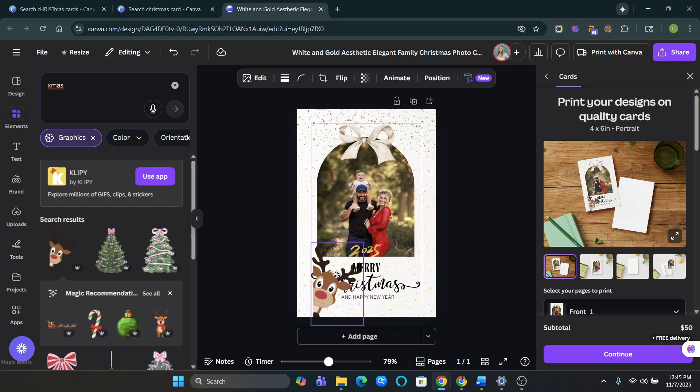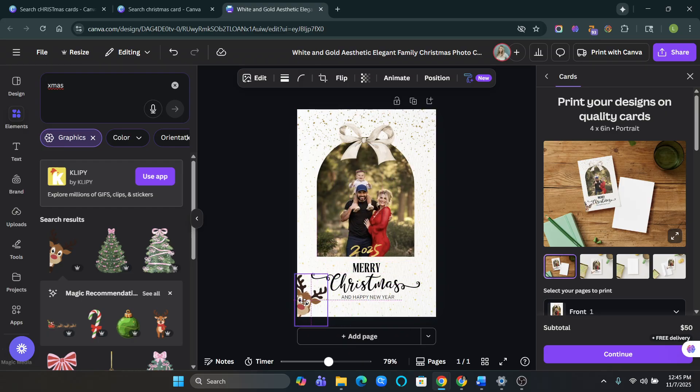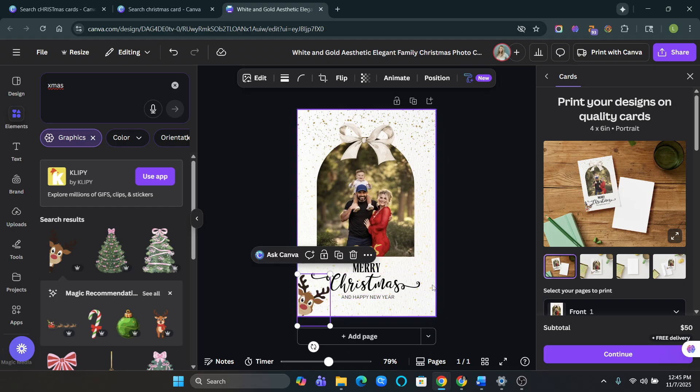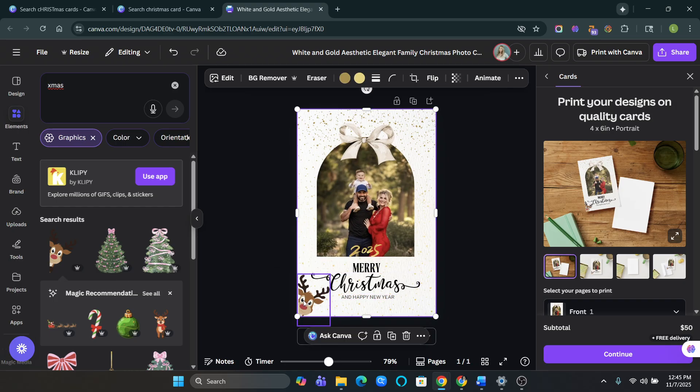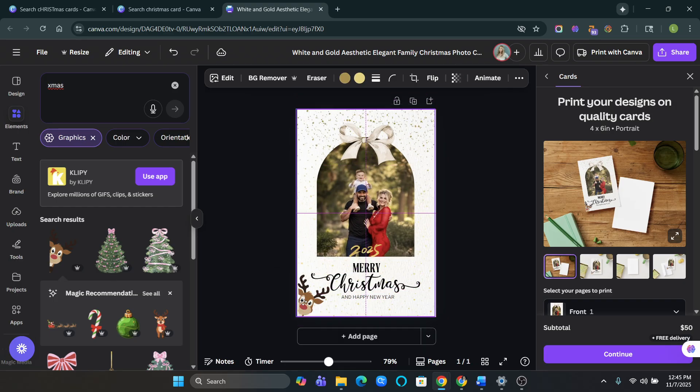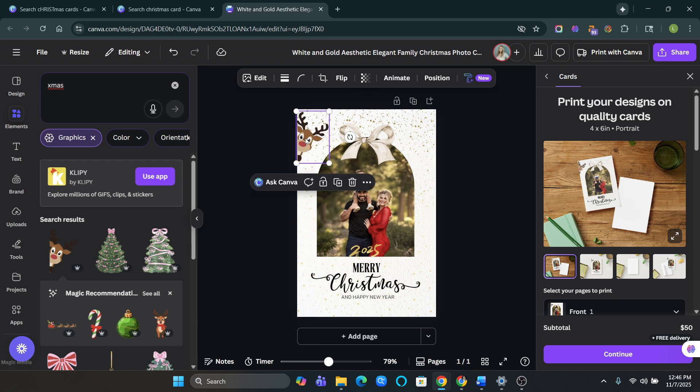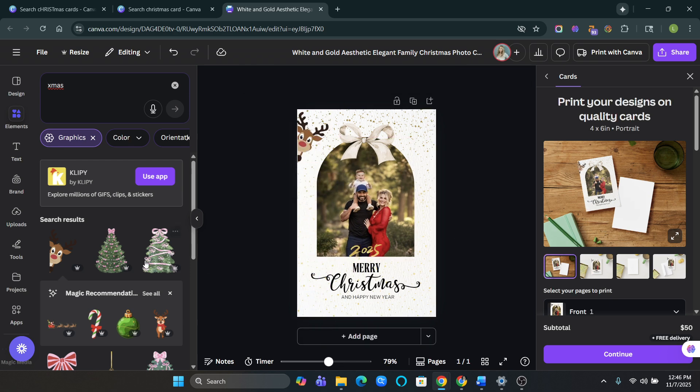Oh, look at this little reindeer. He's poking out the side. Oh my God. I love that. We're going to keep him there.